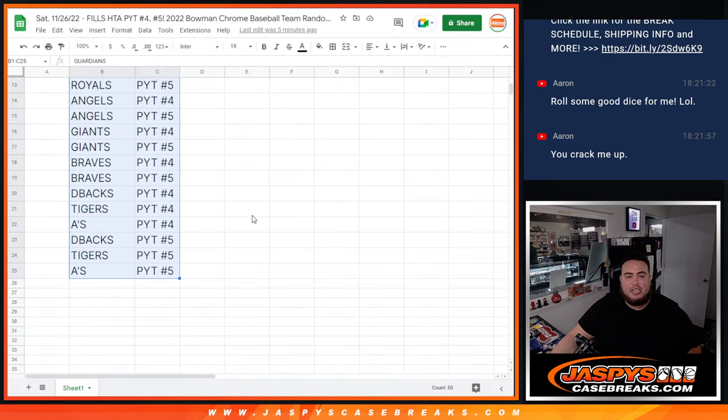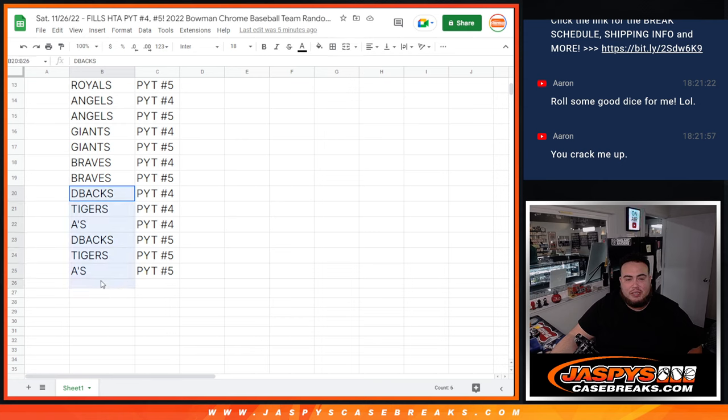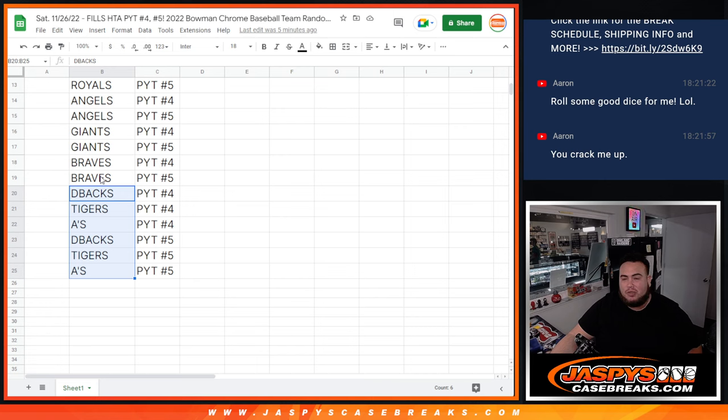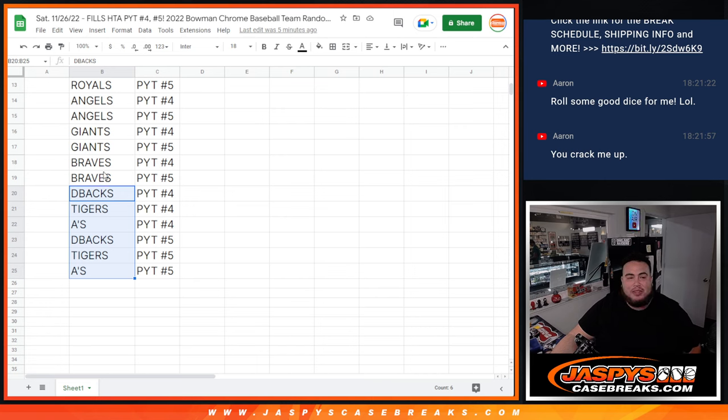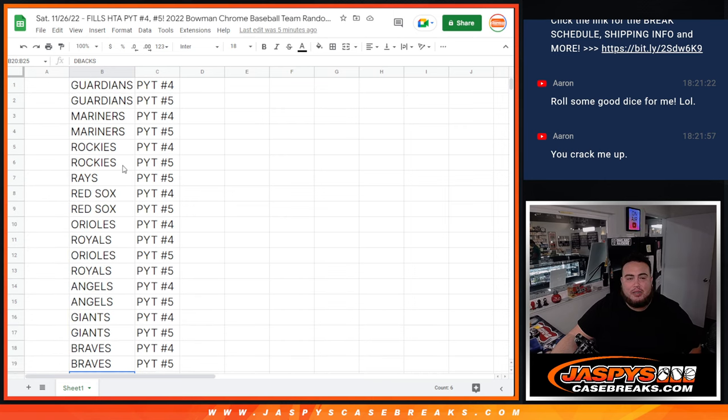Now a lot of good teams. Besides I believe the D-backs down here to the A's are the only teams in the 40s and 50s. Braves and above are all $90 or more. So you guys are getting a pretty good team for the most part, top 19 at least.